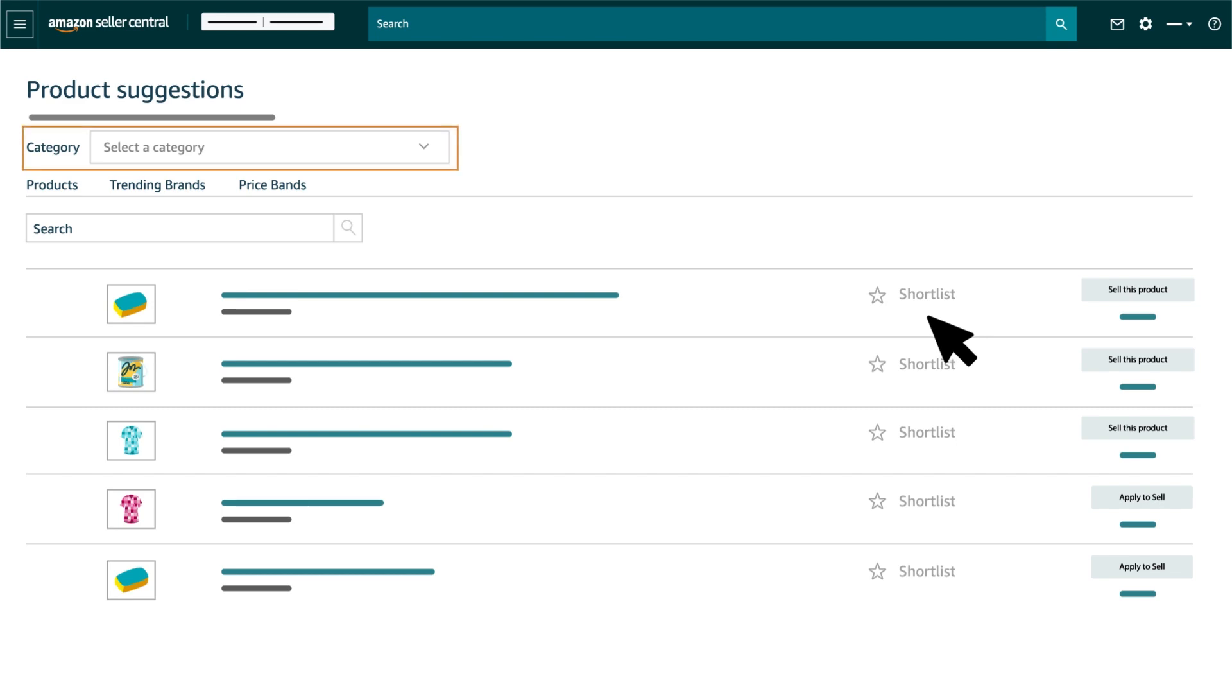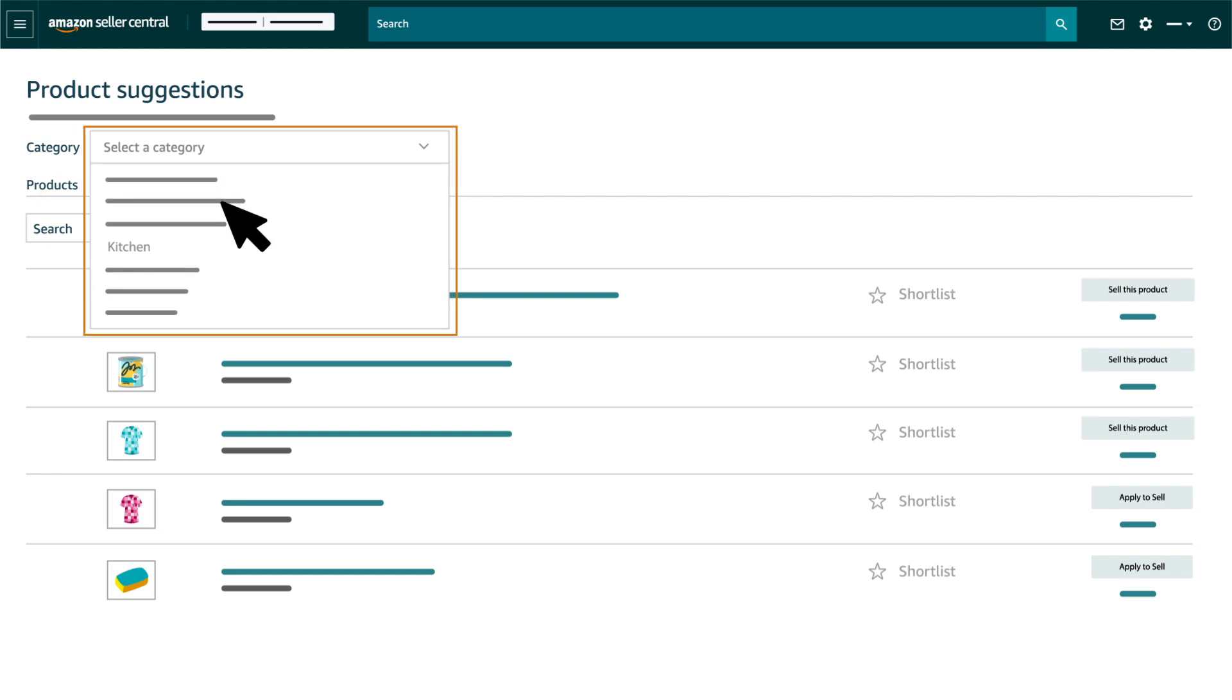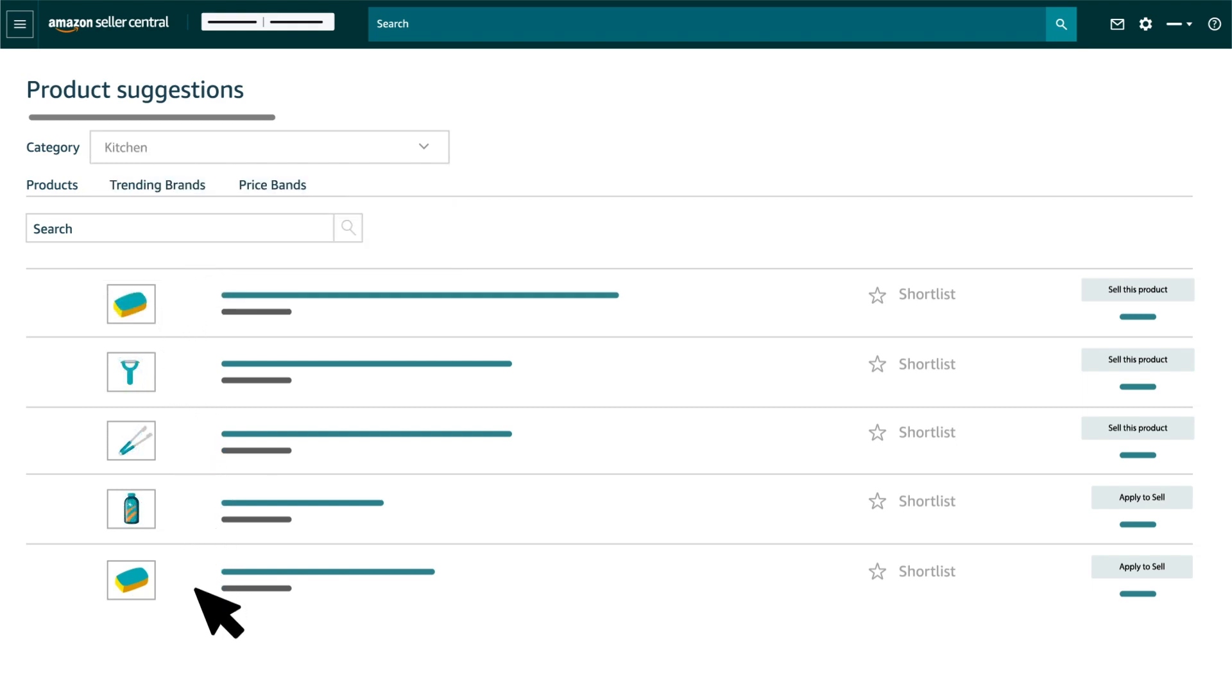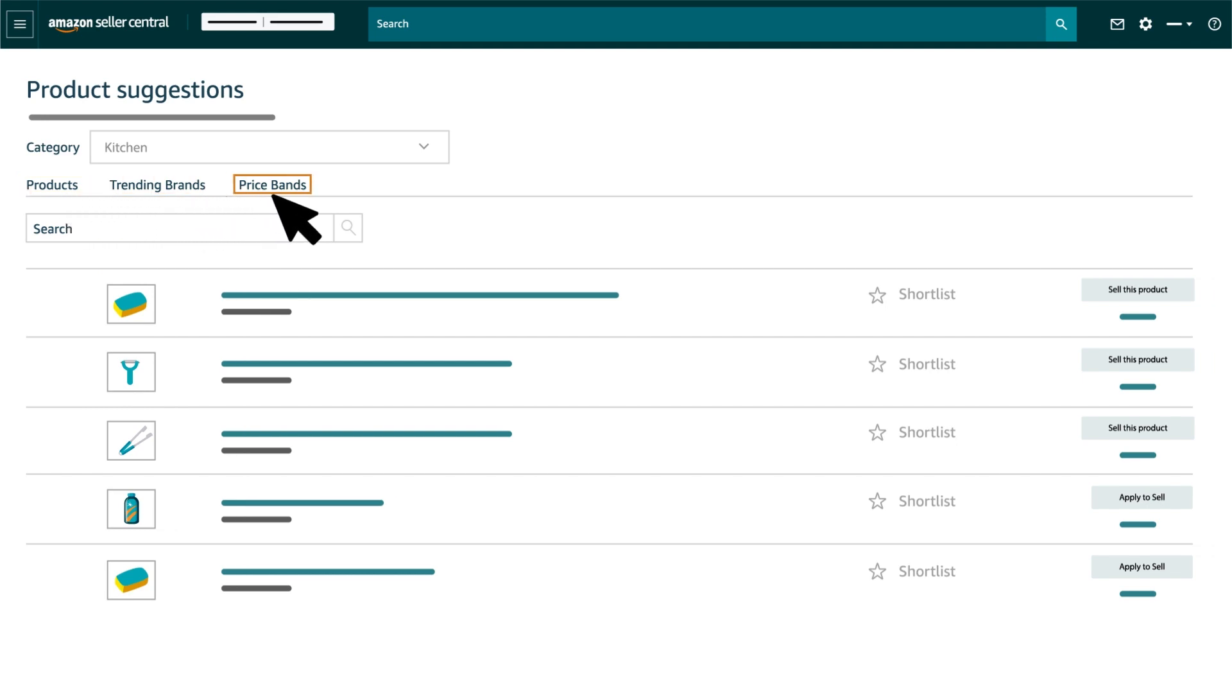Once you arrive on the tool page, you will see an option to select the category for which you want to see the selection recommendations. Select a desired category from the drop-down and choose a required tab for product, trending brands, or price bands recommendations. Let us see all the three tabs one by one.